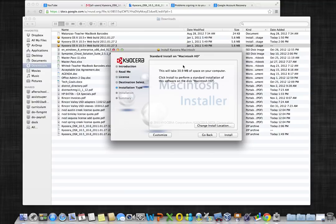You will be taken to a confirmation page notifying you of the amount of space that will be required of your computer. Click install.